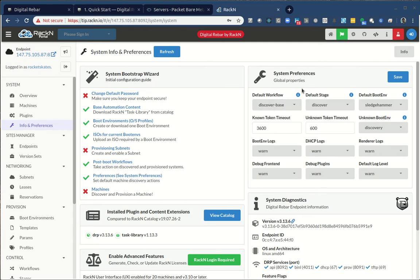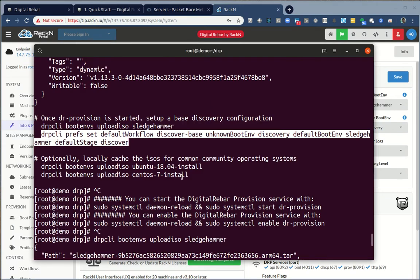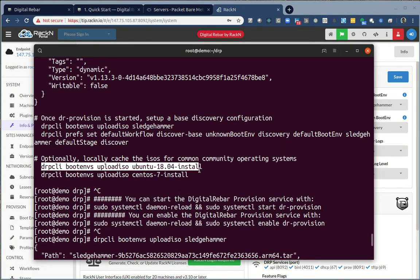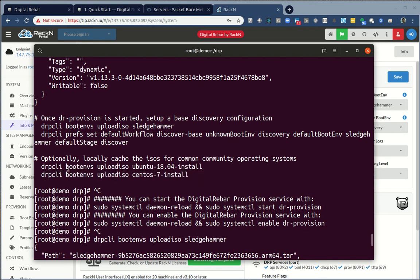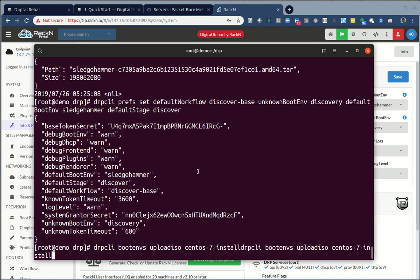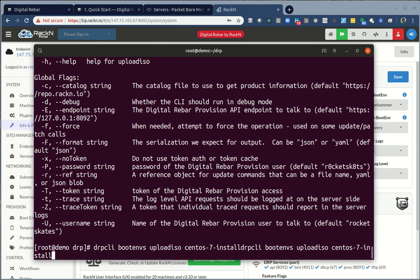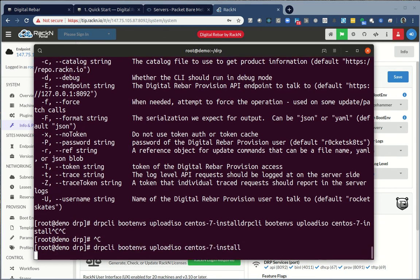You can see we have a wizard that's encouraged me to change my default password. If you change the default password, then you have to remember to set it for the CLI. The CLI uses the default password by default. We don't need subnets in packet. We've got some workflows set up. I do have to set preferences. If I jump back over to the command line, it's actually giving me some hints about what to do for that. It told me to upload Sledgehammer, which is the Discovery OS.